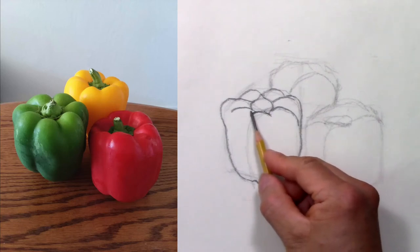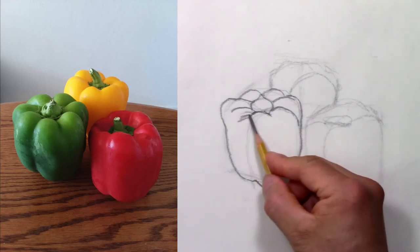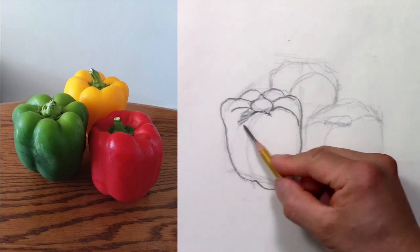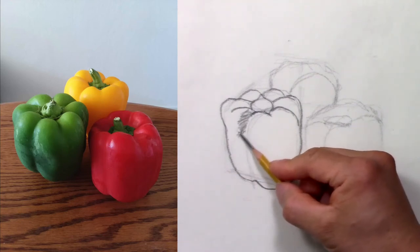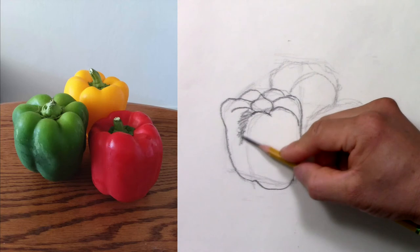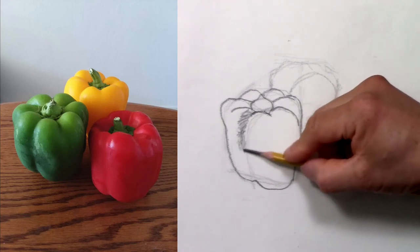I will shade lightly here to give dimension to the different parts, otherwise it would look flat.